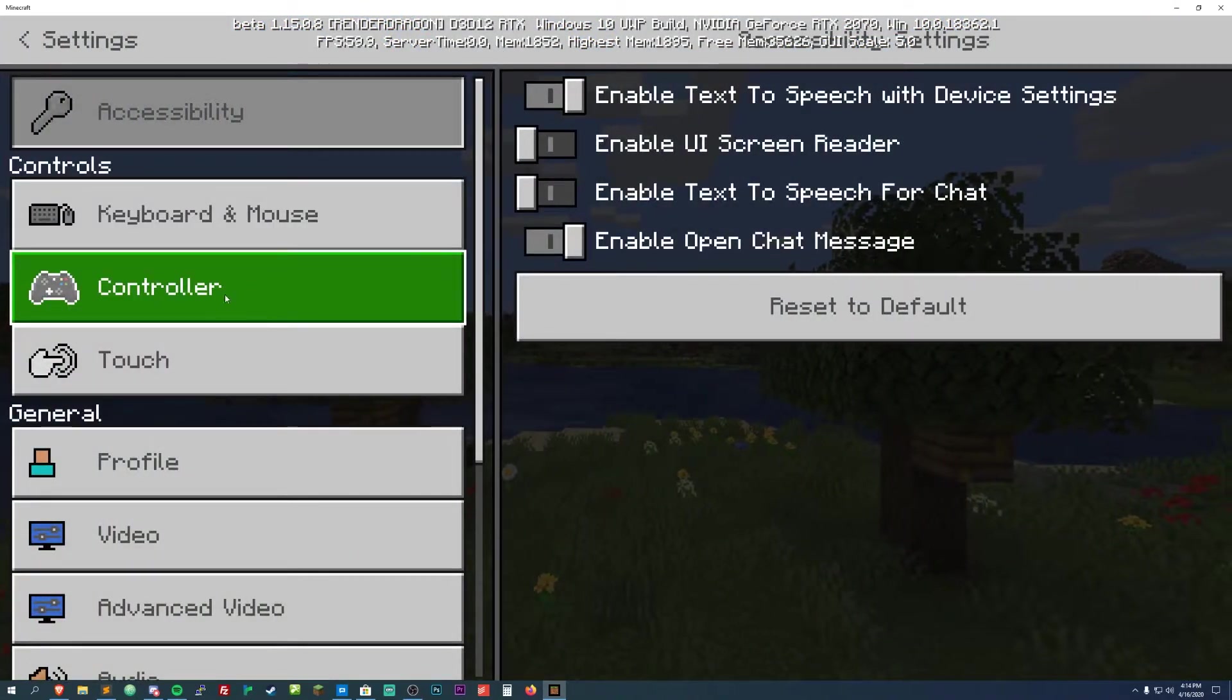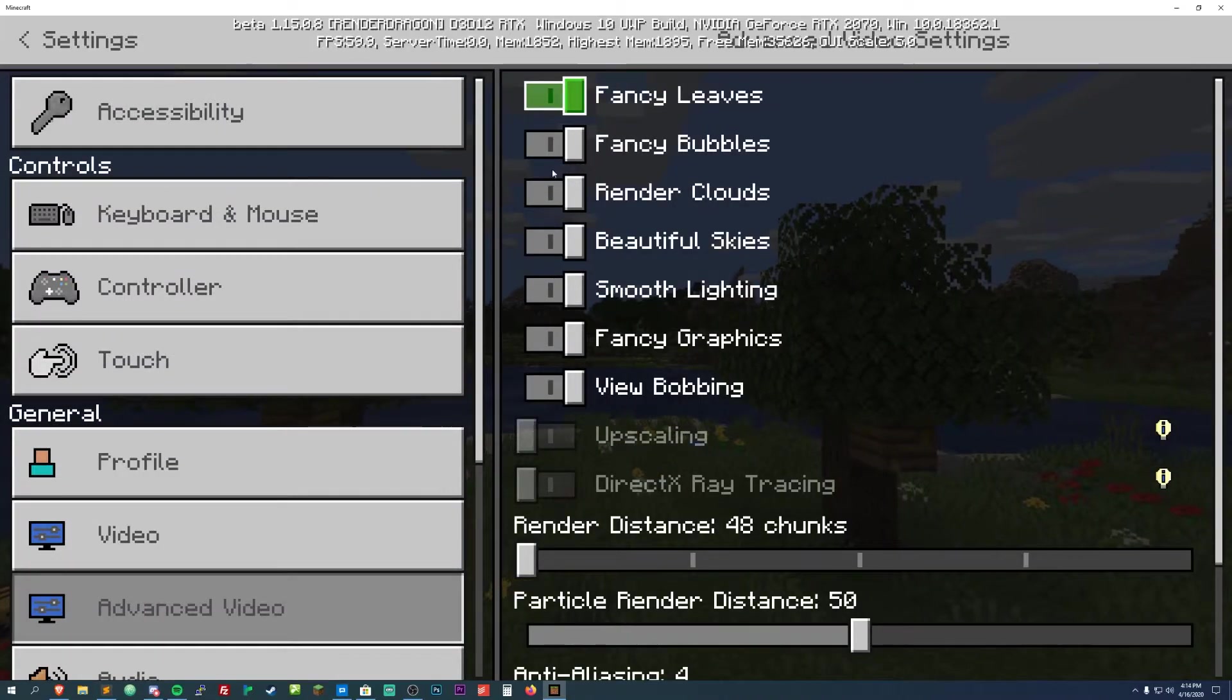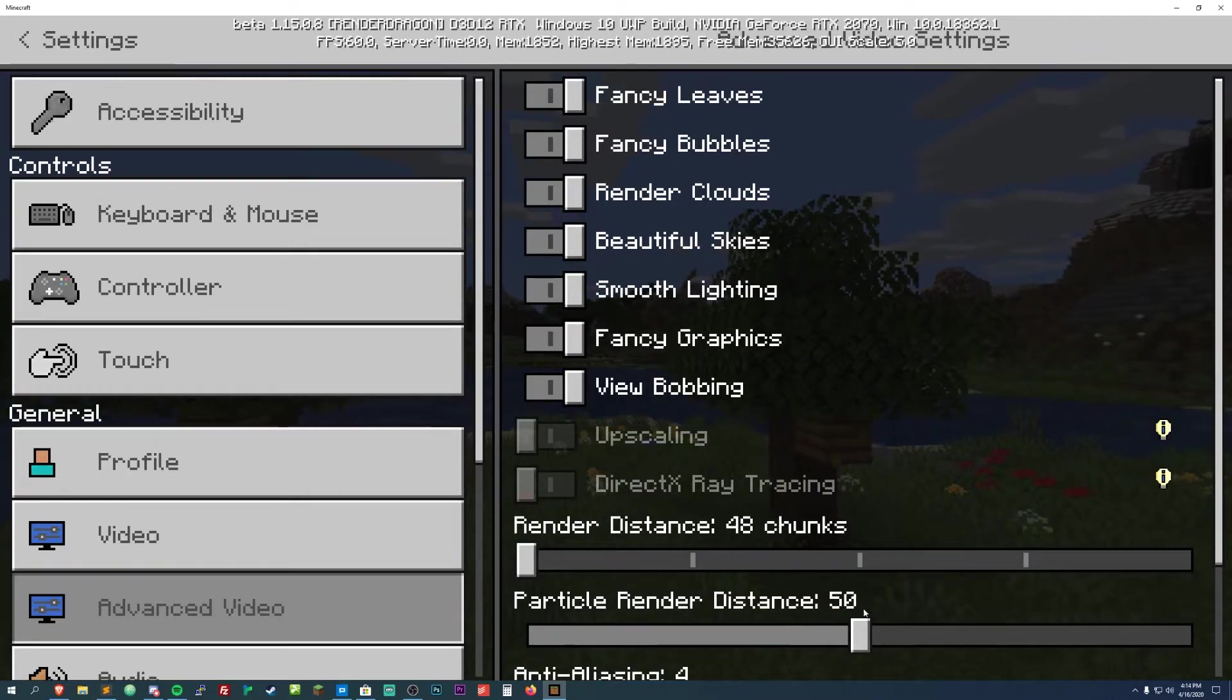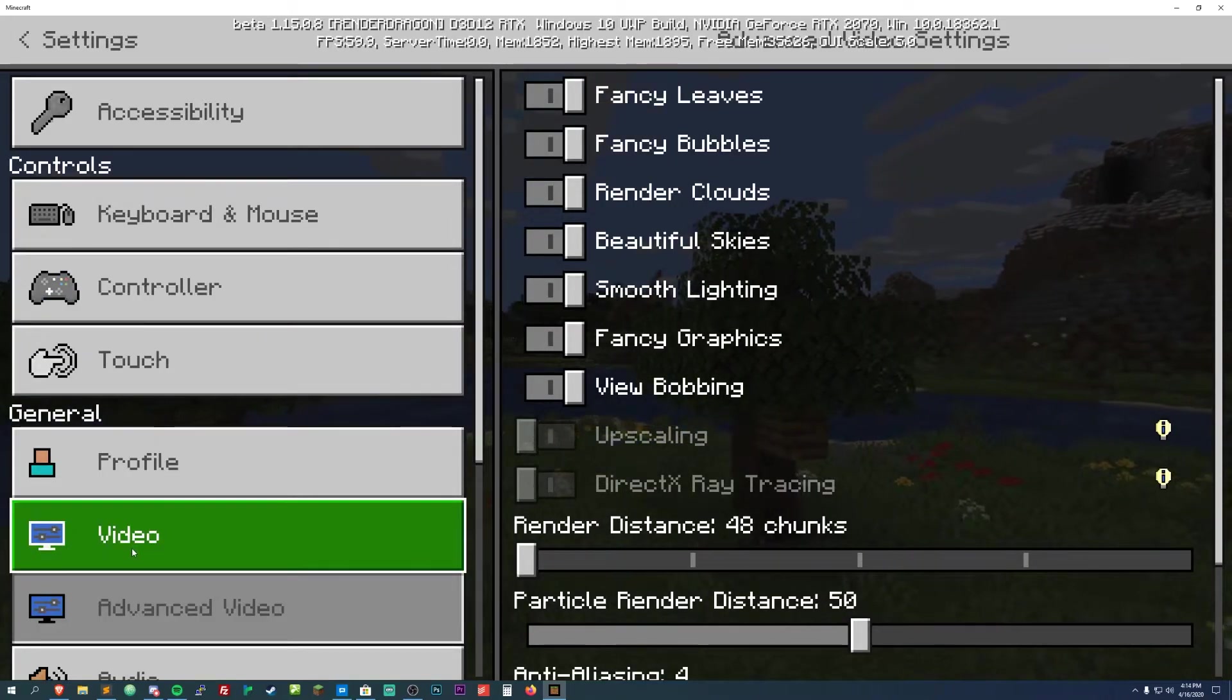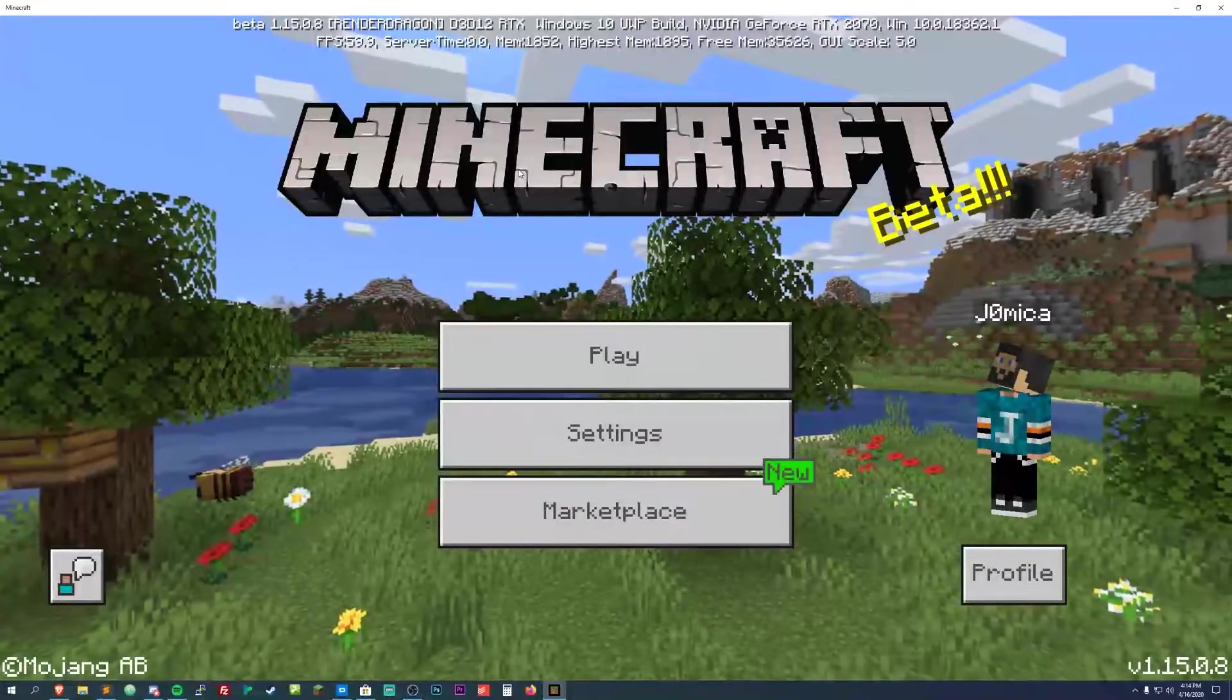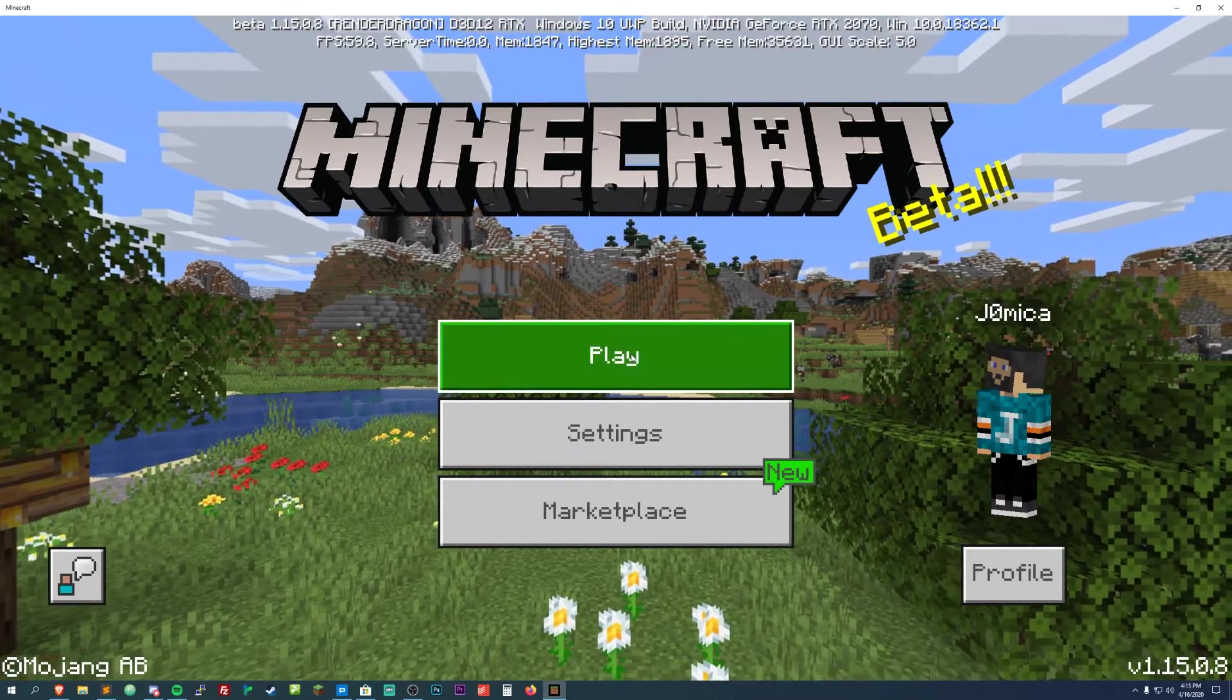So we'll just go back here, I'm gonna change some of my settings. We could take a look in here, we do have this new advanced video section. You can change some of these, you can change the render distance, particle render distance, all that stuff. But yeah once that's done downloading we can go ahead and start to play. Okay it just said download complete.